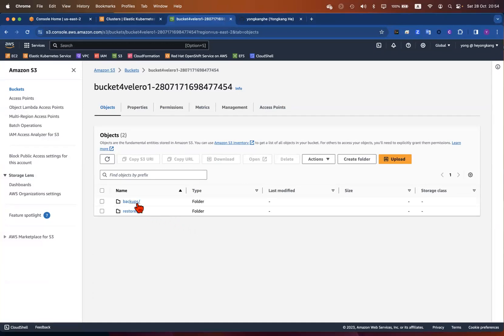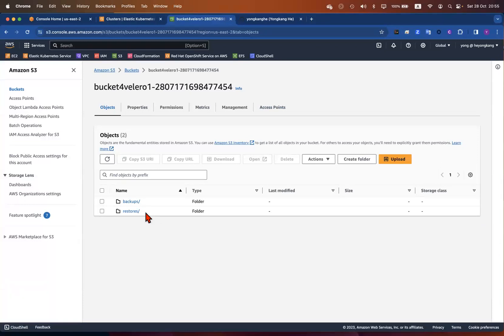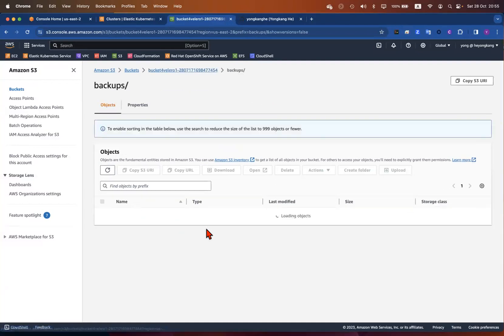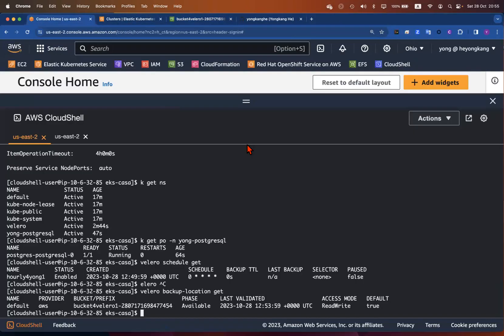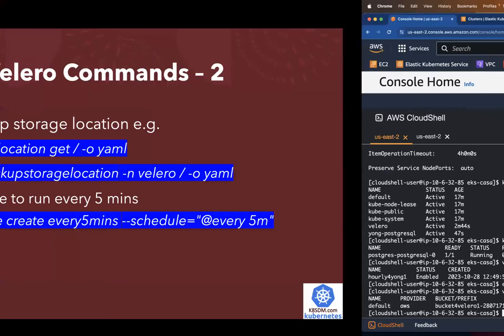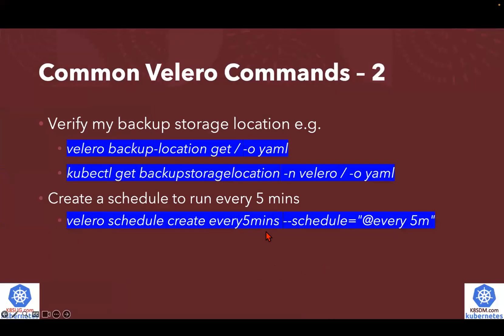There was nothing here before, but after my backup job you can see the contents inside of the storage bucket. I also have two folders — one is backups, one is for the restores. Because I did one backup and one restore job, that's where you can see all these details. You can also create a schedule to run every five minutes, for example.